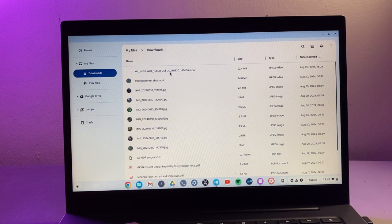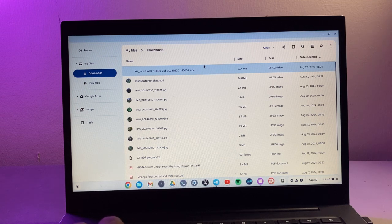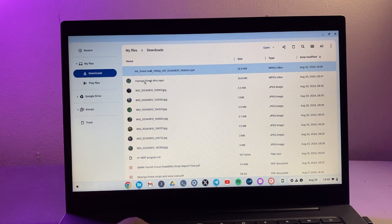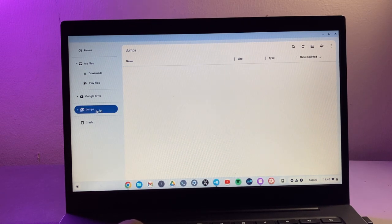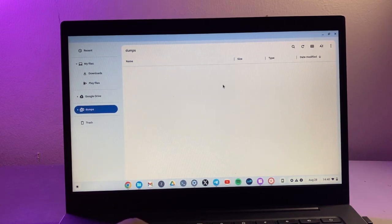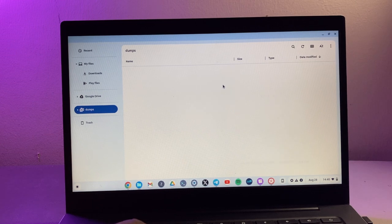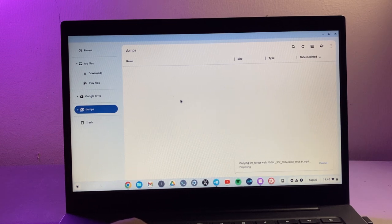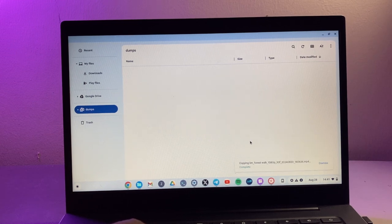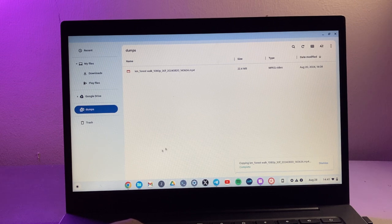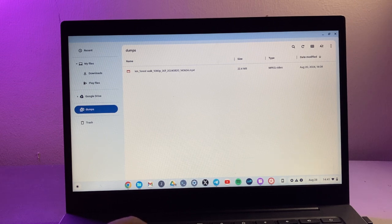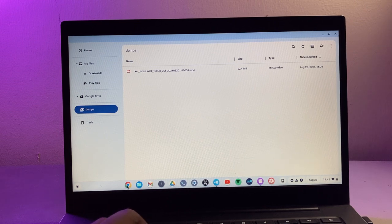Now with that done, I'm just going to copy this file from downloads, come to dumps, and now I'm going to paste it right there. Yeah, it's now pasted to the NAS drive.